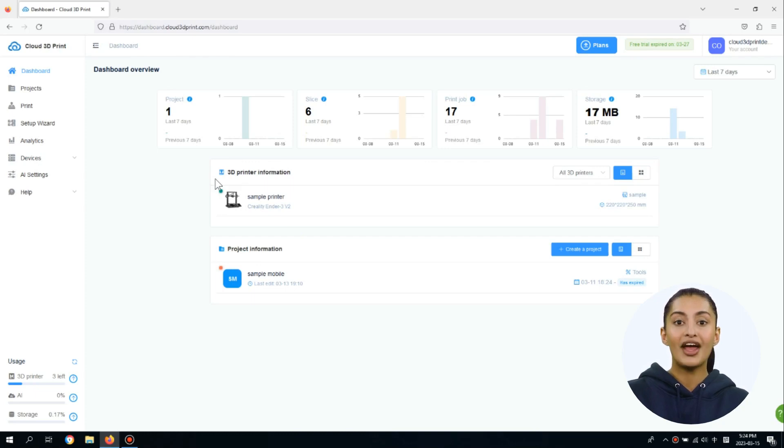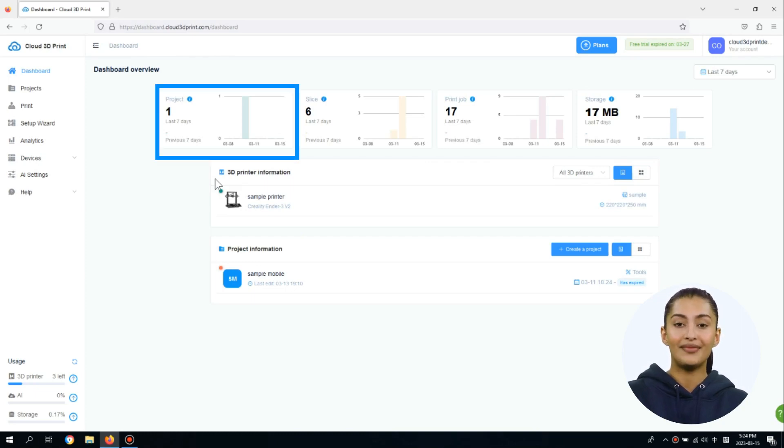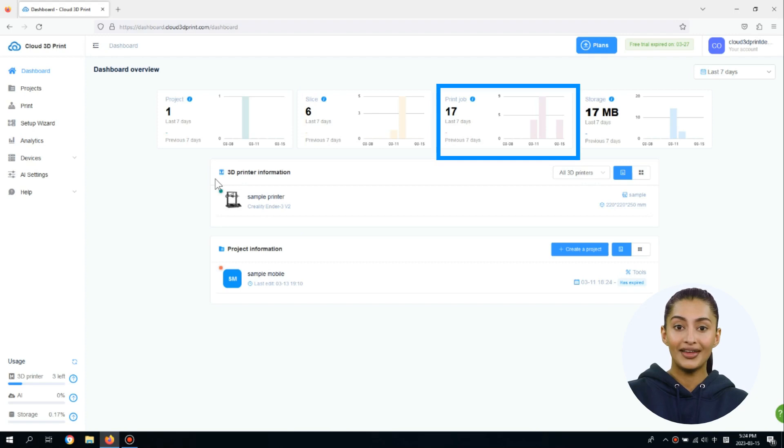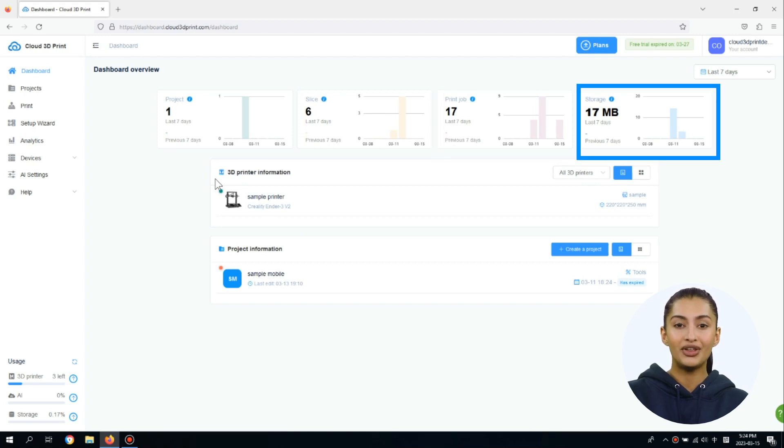In the Summary card, you can track the number of projects, slicing numbers, print jobs, and the total storage used in the selected period.